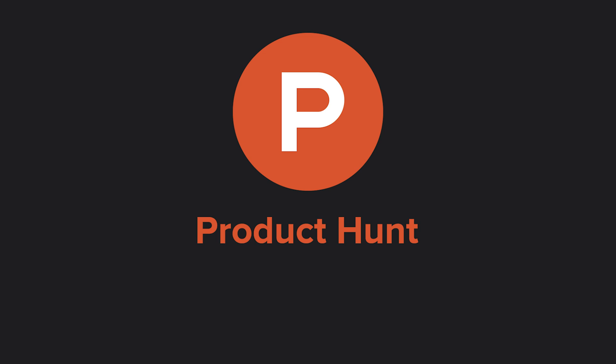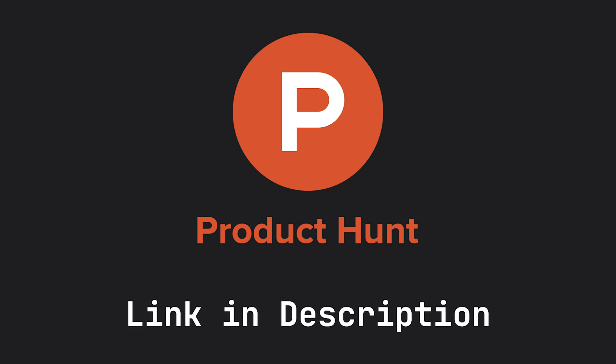And of course as they are building that amazing product make sure to go to the description, head over to Product Hunt and make sure to upvote.